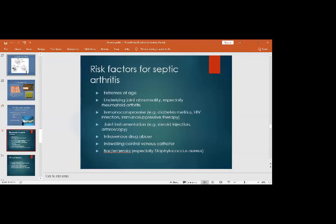The risk factors for septic arthritis — patients more prone to it — include extremes of age (young children and elderly), underlying joint abnormalities like rheumatoid arthritis, immunocompromised states such as diabetes, HIV, hepatitis B or C, previous joint instrumentation such as arthroscopy or steroid injection, and intravenous drug abusers.